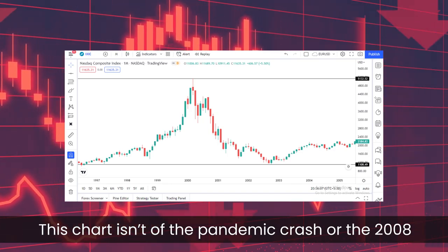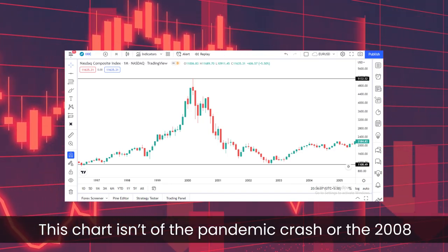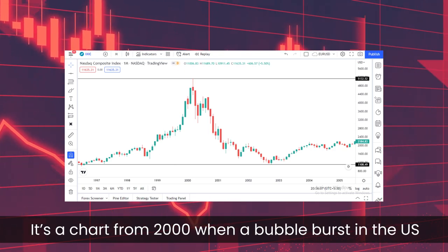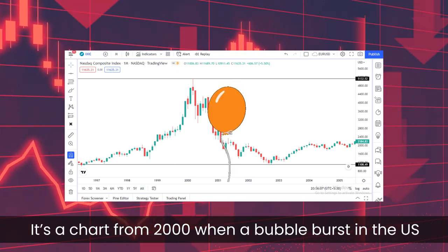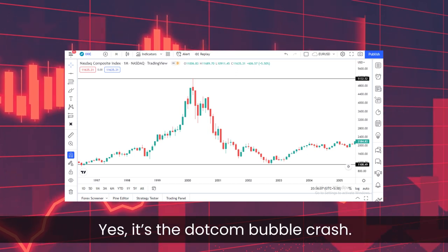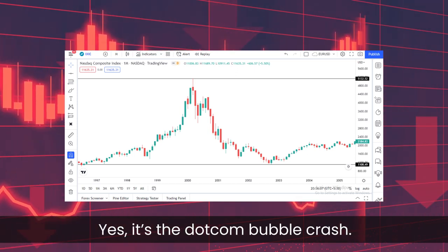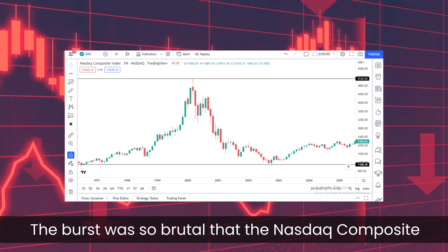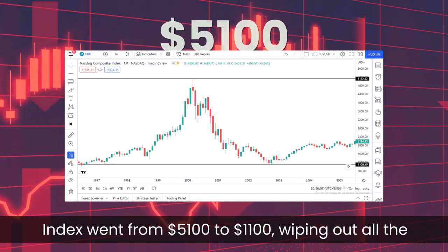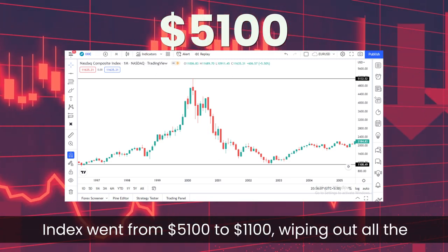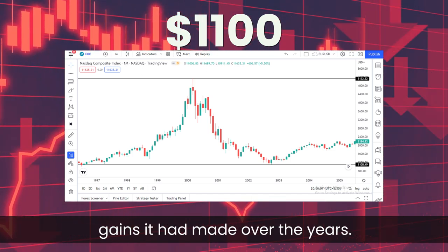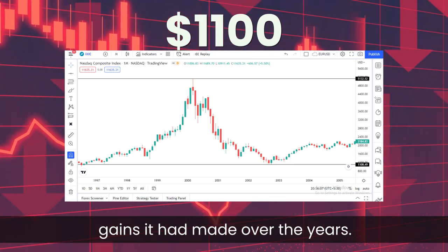This chart isn't of the pandemic crash or the 2008 financial crisis. It's a chart from 2000 when the bubble burst in US financial markets — it's the dot-com bubble crash. The burst was so brutal that the Nasdaq Composite Index went from $5,100 to $1,100, wiping out all the gains it had made over the years.